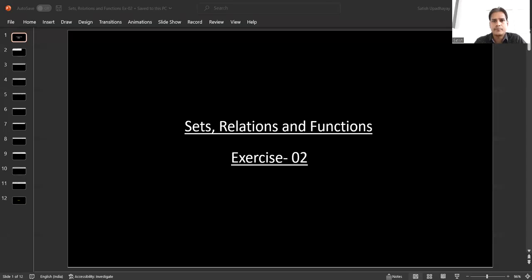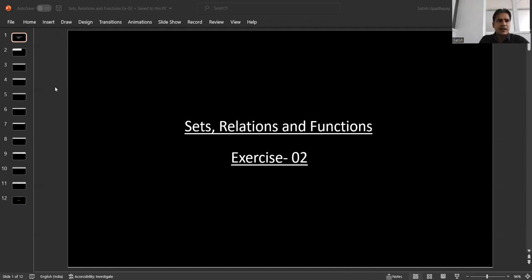Hello students, very good morning to all of you. Today we are going to discuss the Sets, Relations and Functions chapter. In that, we are going to deal with the exercise based on relations — that is Exercise Number 2. So let's begin our discussion. This exercise two is mainly based on the relations topic, so let's begin with the first question.